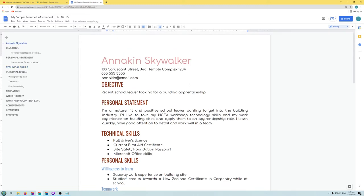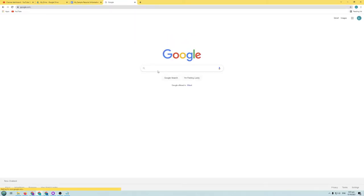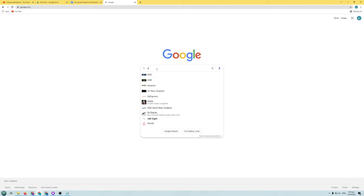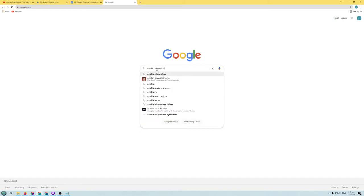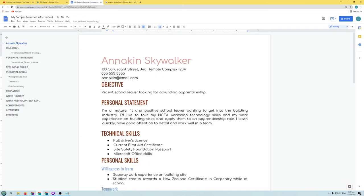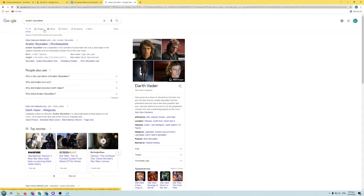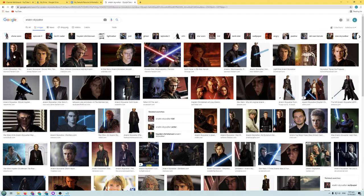Let's have a look at how we can insert an image into the document. We need to search for an image, so open up a new browser tab and go to Google. We want to search for Anakin Skywalker because that's the person we are doing the resume for. Search for Anakin Skywalker on Google, click on Images, and we can see all the different photos — let's just choose the very first one.